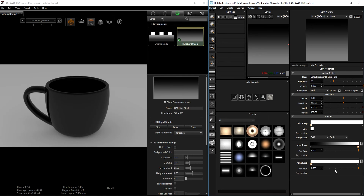Right next to the presets is the properties panel for your light. Scaling the light up is the same as these settings over here. You have your brightness, and you have opacity — opacity makes the light transparent so you can see through it. Over here you have the color controls for the light.